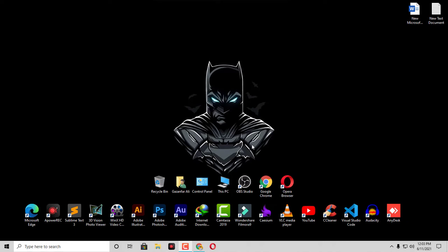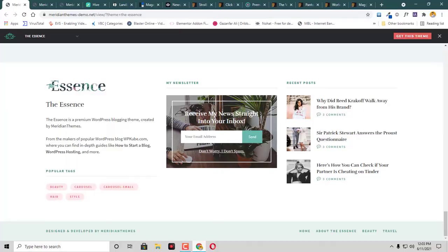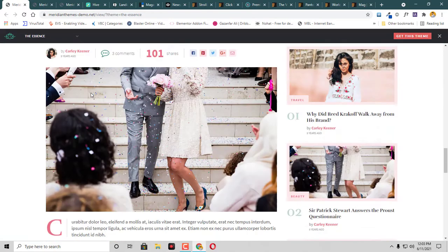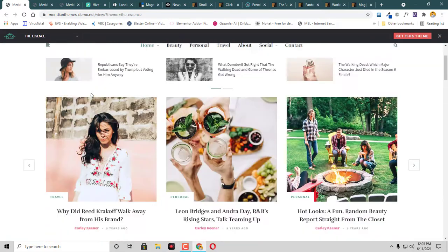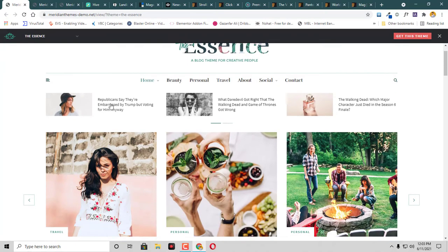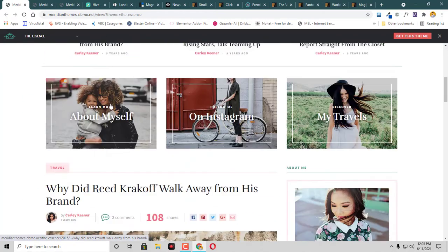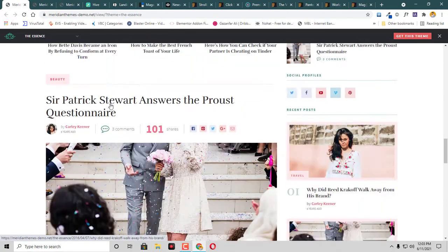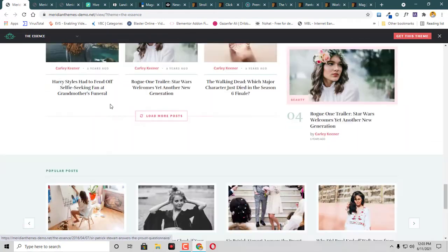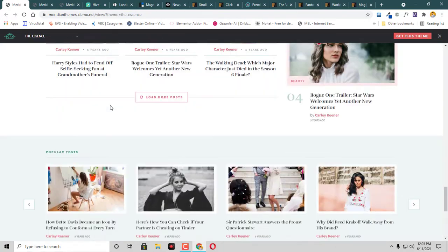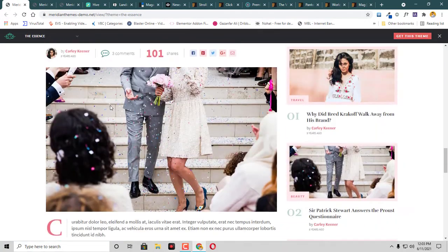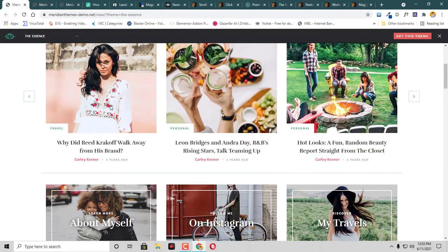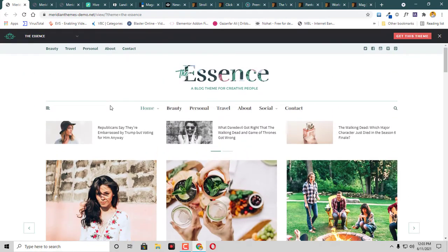So let's get started. The very first theme that I have shortlisted is called Essence. This is a very optimized and responsive blog and magazine theme. You can check the theme here. If you are seeking AdSense approval or trying to create a blog with beautiful appearance, then this theme will definitely help you.